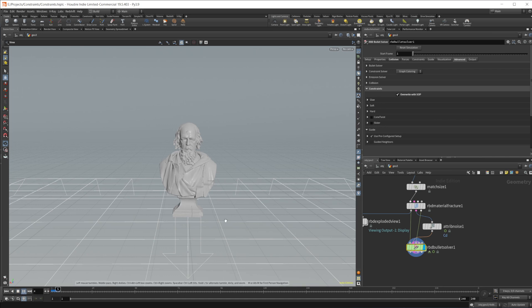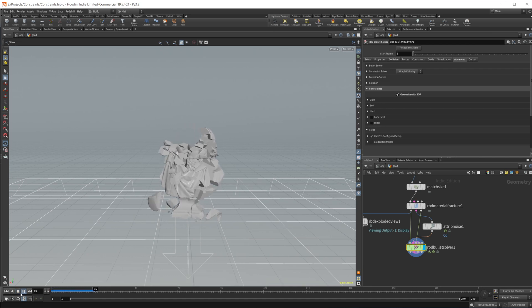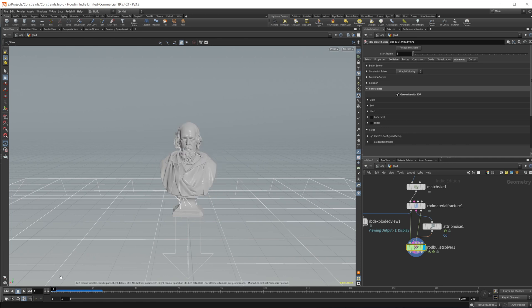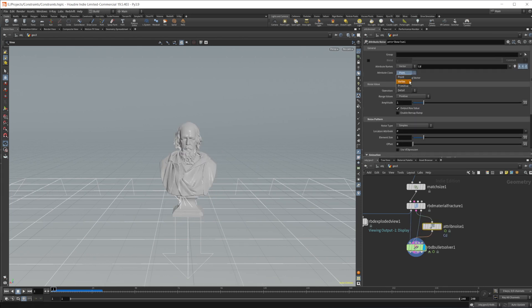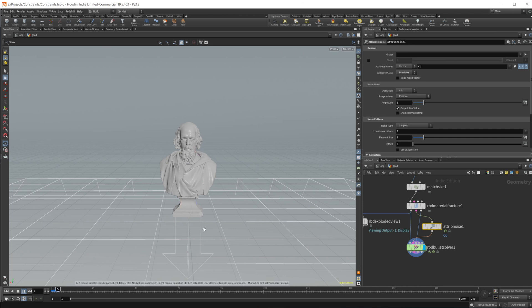And now if we press play, we should see that we have some breaking going on. Actually, it's going to not work properly because I forgot to set this to primitive as well. So we'll press play now and we should see some breaking start to happen.